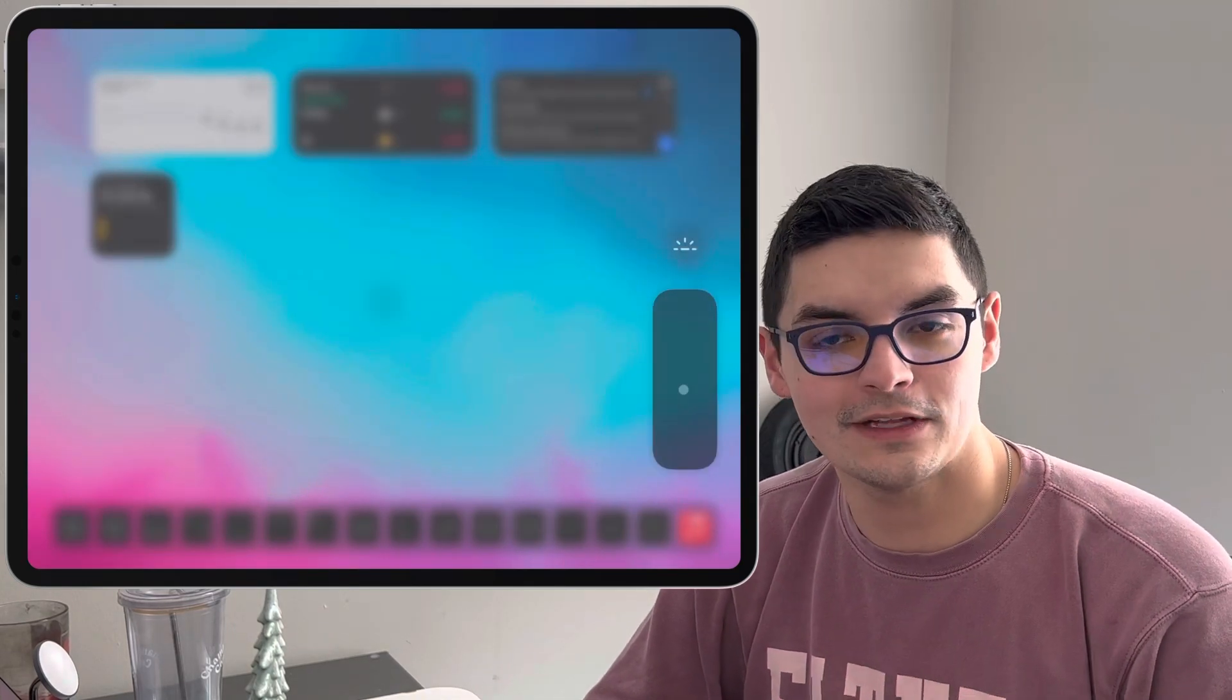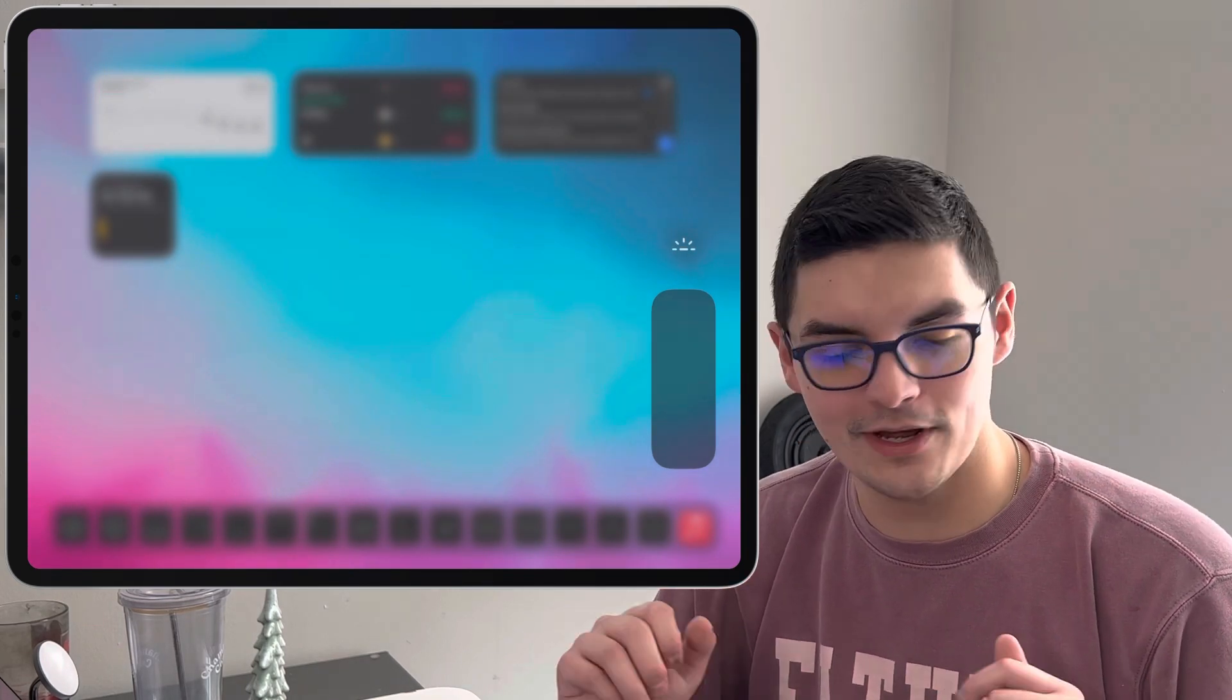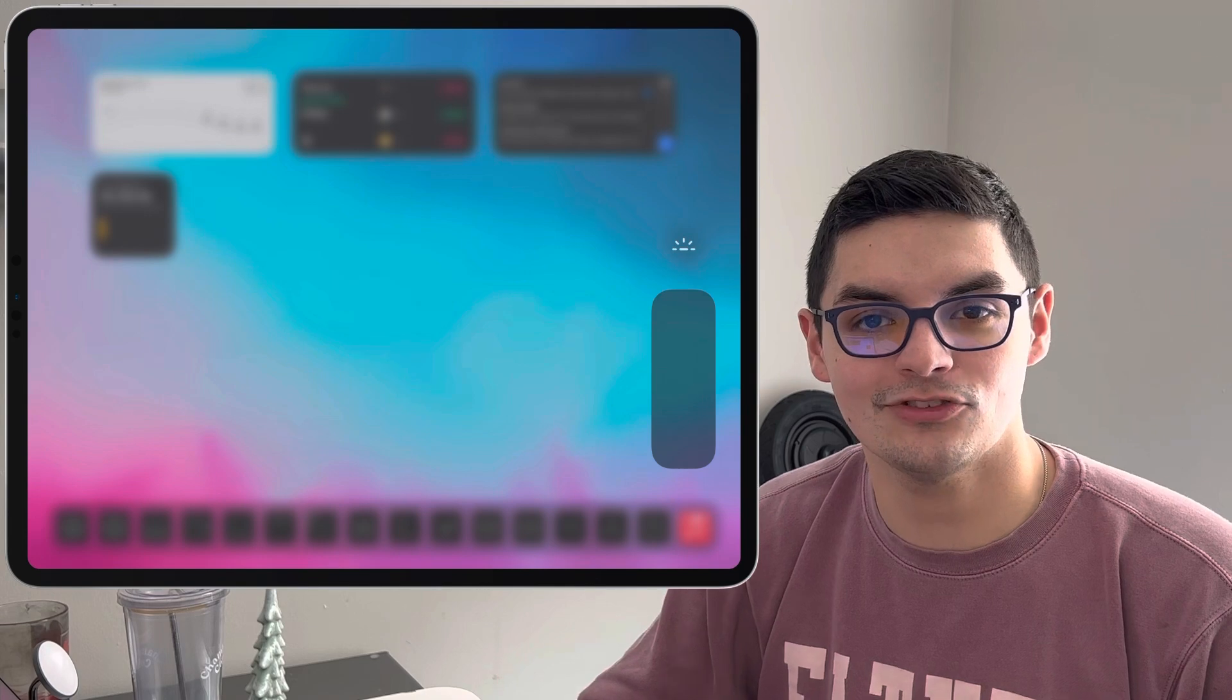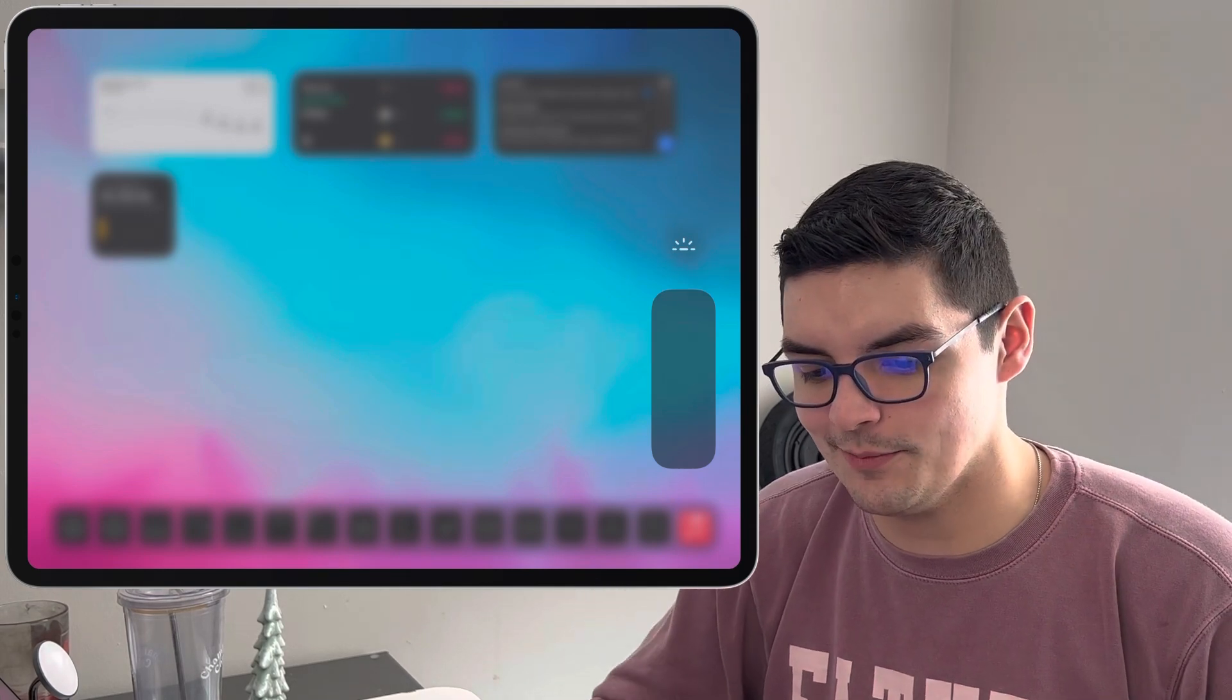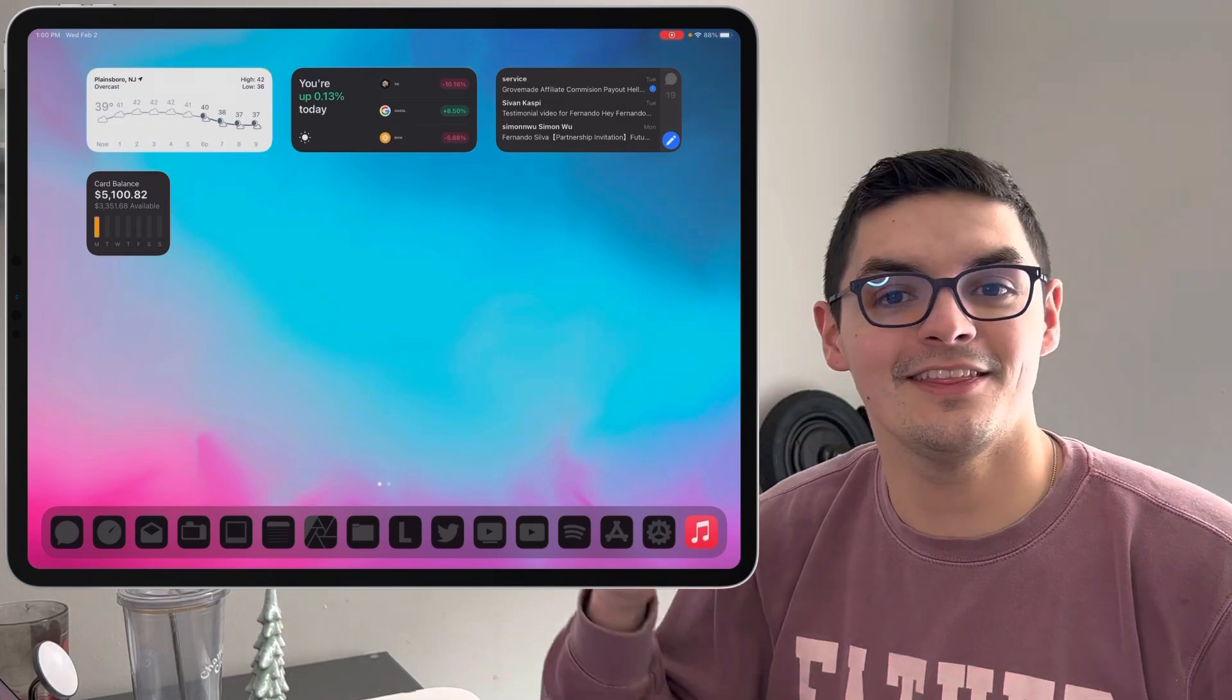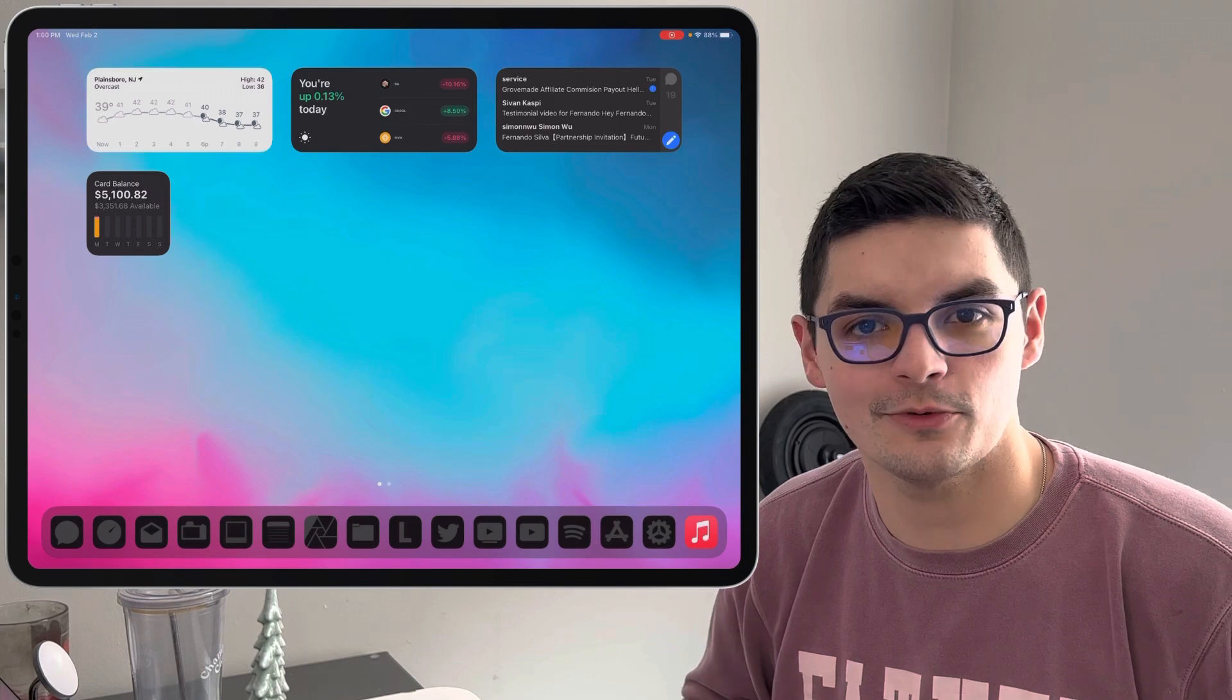Now one thing you do want to take note of is that the ambient light sensor is still working so right now I'm in a very well lit environment so it doesn't even let me manually change the keyboard brightness. It has to be a little bit darker in order for that to happen. So once you're in an environment that's a little bit darker then the ability to manually change the keyboard brightness will show up.